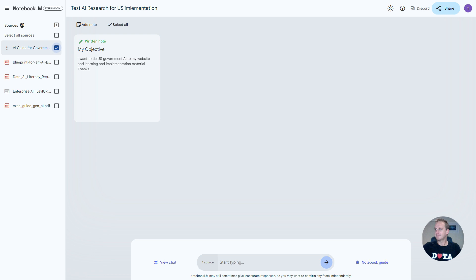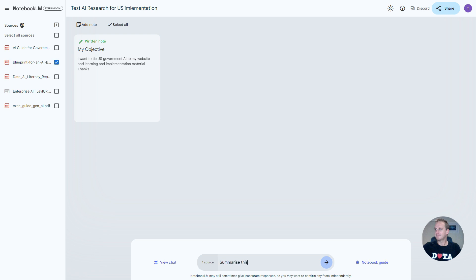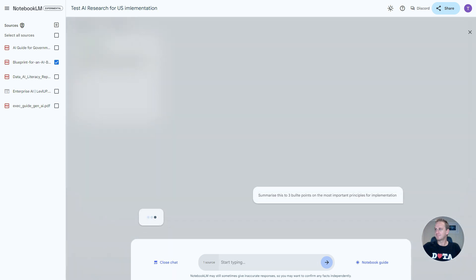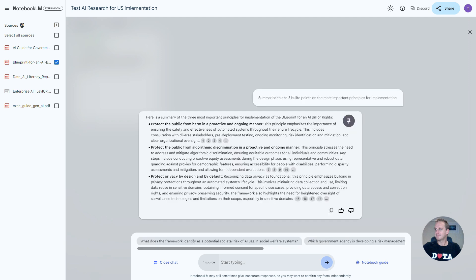AI guide for government, the blueprint for AI Bill of Rights. Let's do that one. We want to say summarize this to three bullet points on the most important principles for implementation. Very similar to what you would do in Gemini - it passes the information to the large language model and it'll ultimately spit out a result for you.